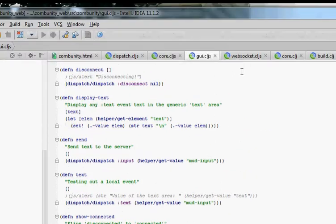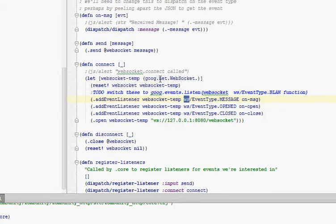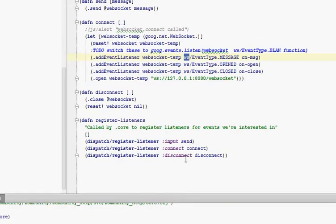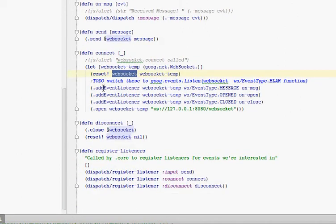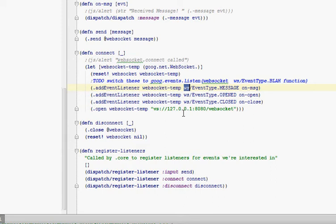GUI is not listening for connect, but WebSocket is listening for connect and it says call the connect function. The connect function will create a new goog.net.WebSocket. In our namespace zumbunity.websocket, we're requiring goog.net.WebSocket and giving it the alias WS, and requiring zumbunity.dispatch as dispatch. So here is creating that WebSocket with the new operator. We store that in a WebSocket atom. Then we register some event listeners with that WebSocket, using the WS alias to the goog.net.websocket namespace and grabbing the EventType enum. We're listening for the message event, the open event, and the closed event, calling onMessage, onOpen, and onClosed. Once we've registered all those listeners, we call open. So that's the connection — we're now connected.